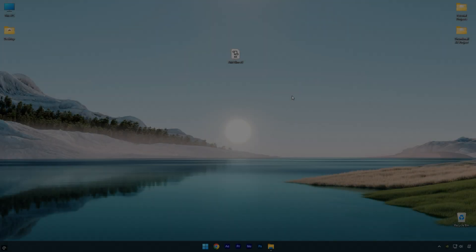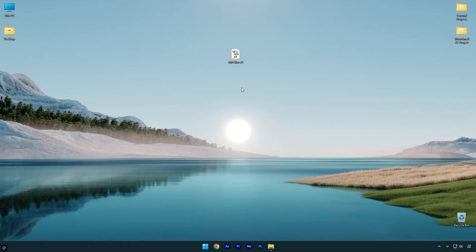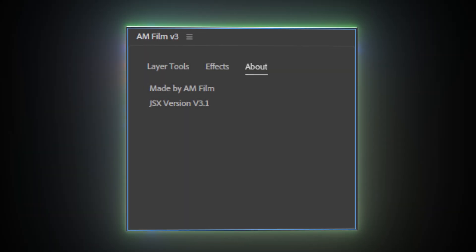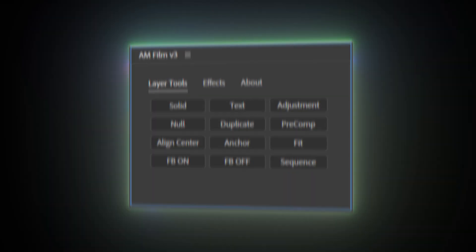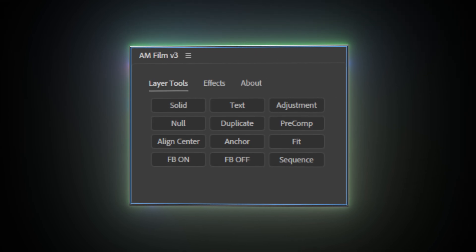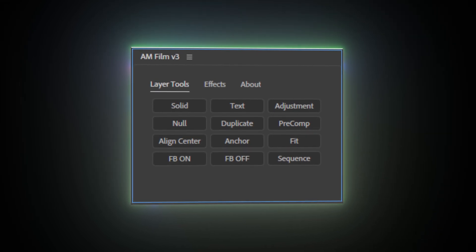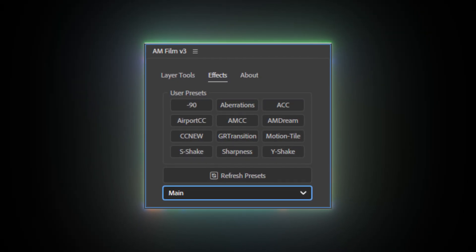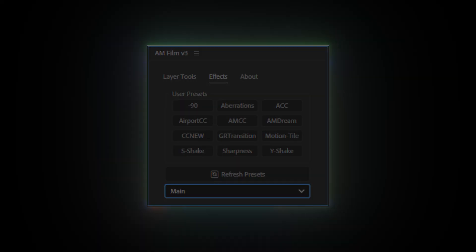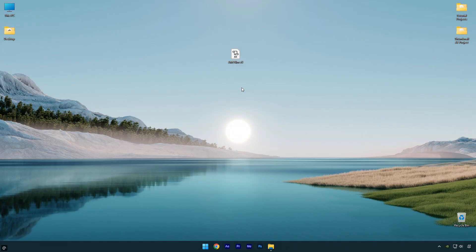Now the bonus feature. I want to share a free JSX panel that I created especially for AM Film subscribers. Many of you already know about it and are using it, but there are also many new people on AM Film who haven't seen it yet. This JSX panel is completely free and you can download it from the link in the description below.